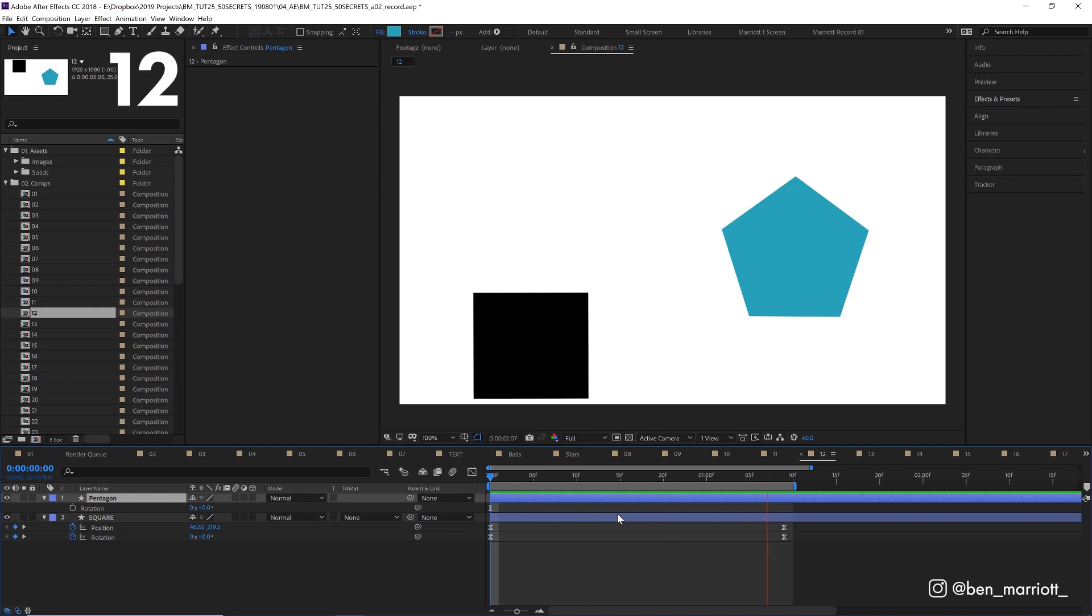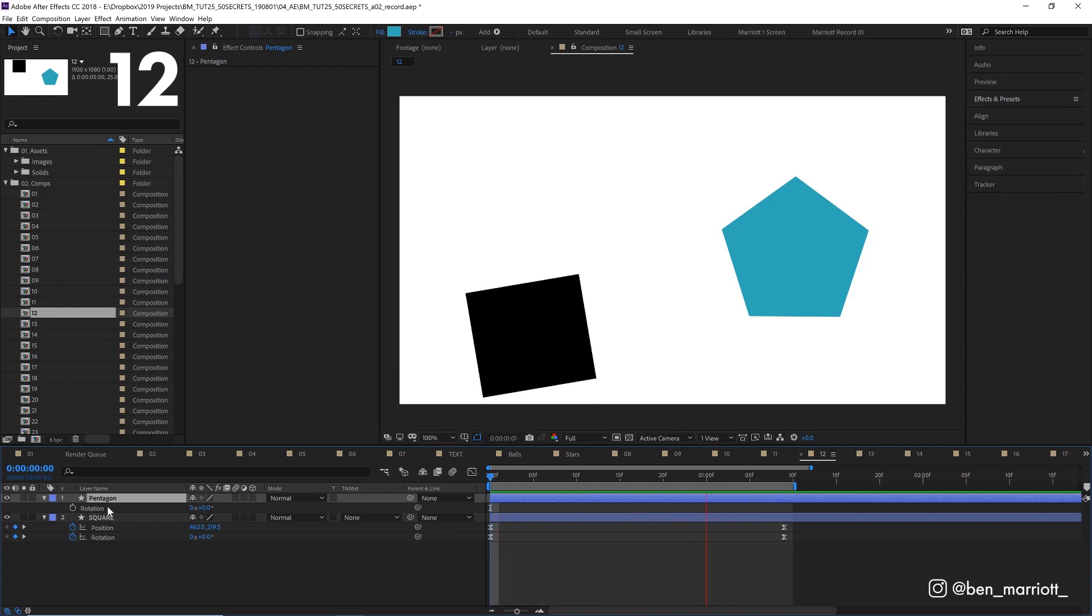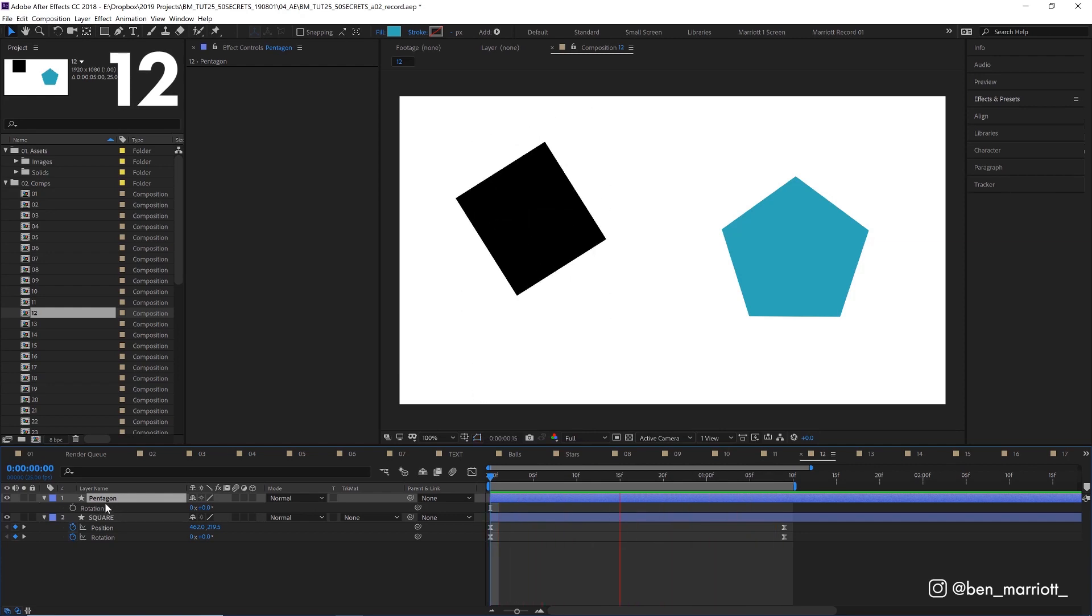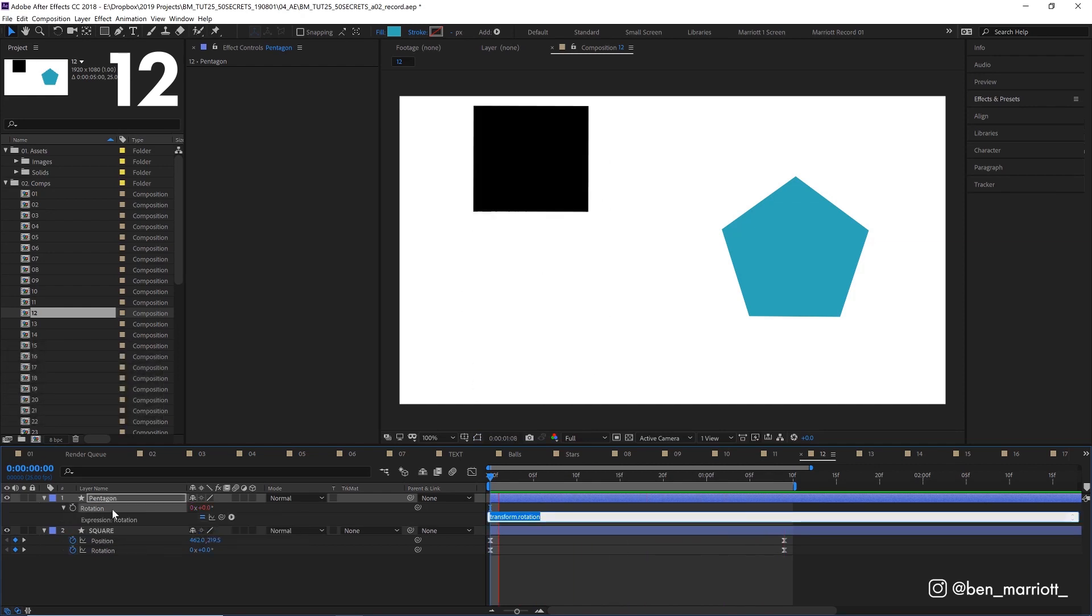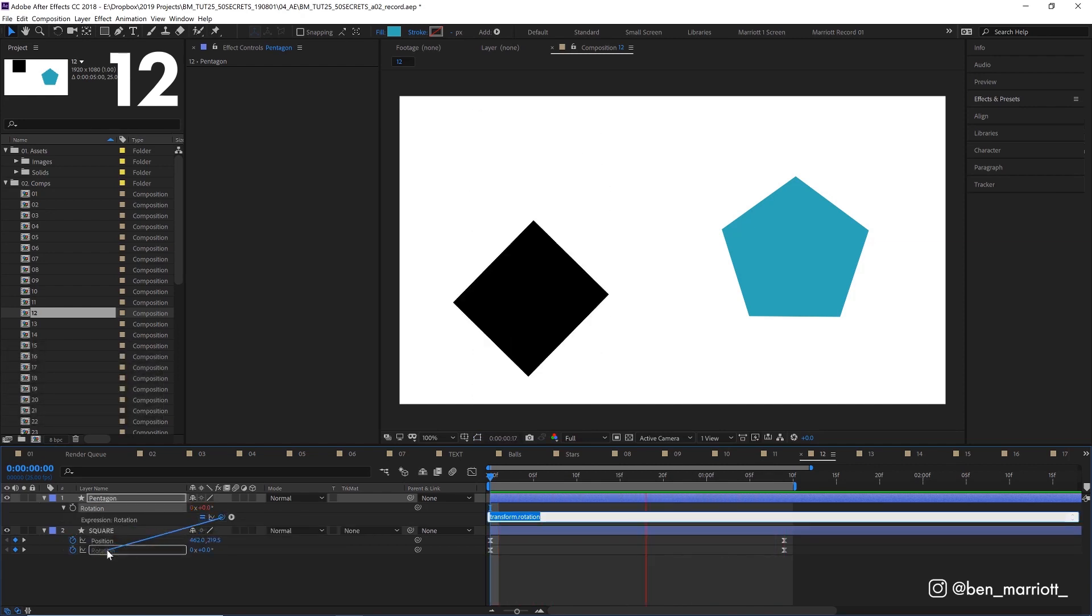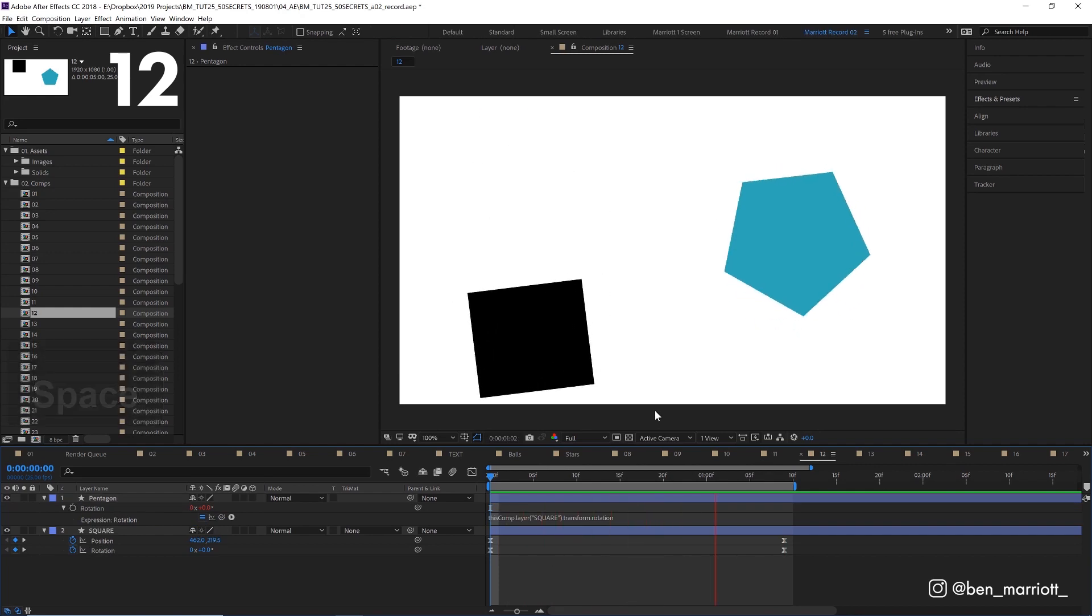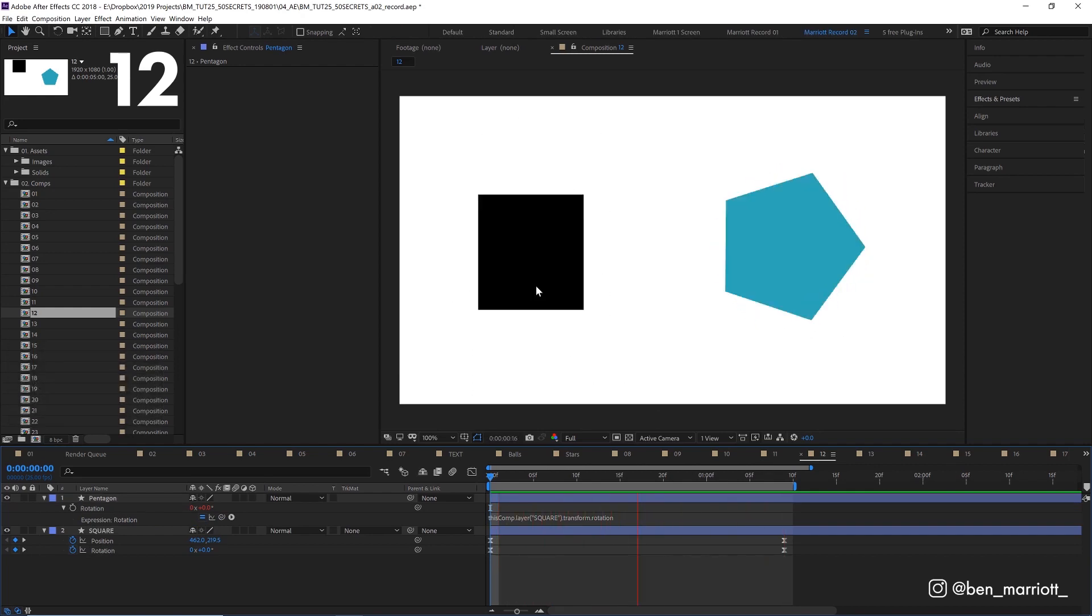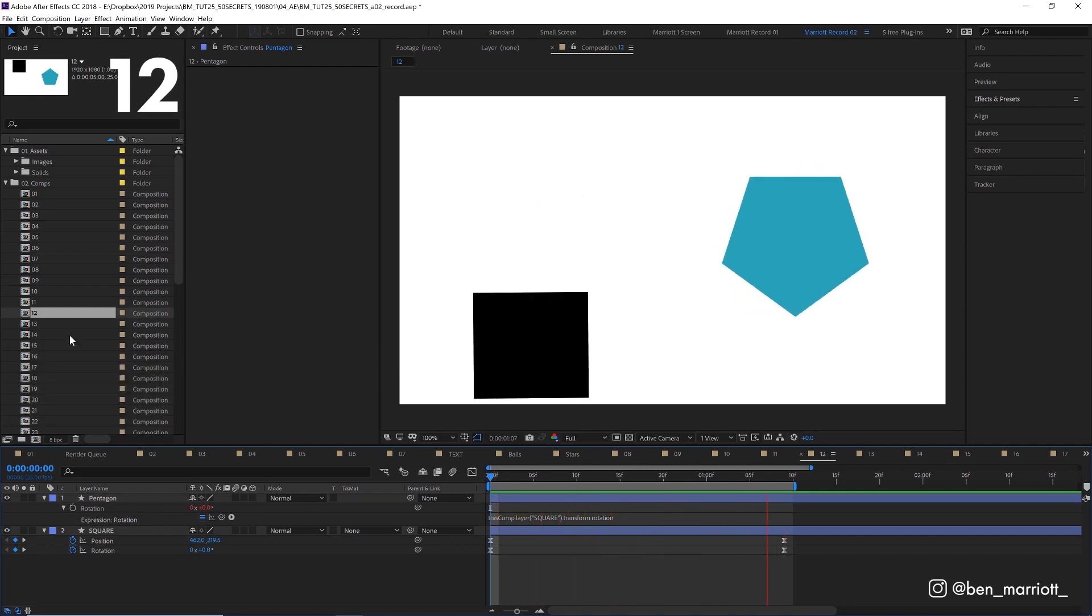If you want to parent one layer to another, but you don't want it to inherit all of the properties, you can alt or option click on the property you want to parent and then pick whip that to the specific property on the other layer. Now our pentagon is inheriting our square's rotation, but not its position.